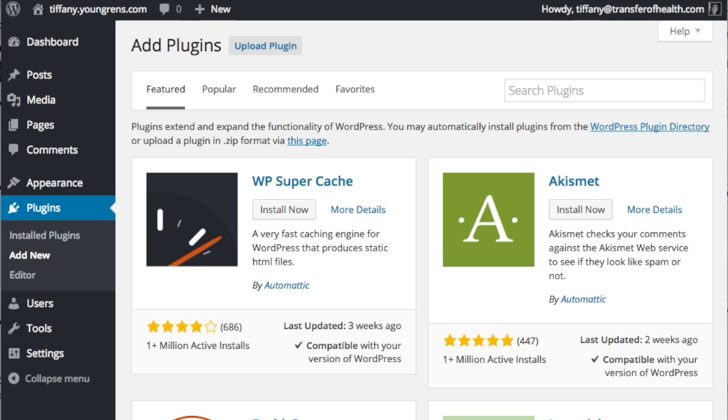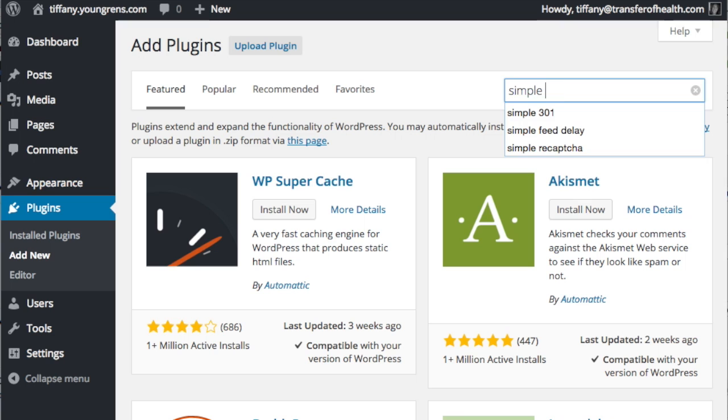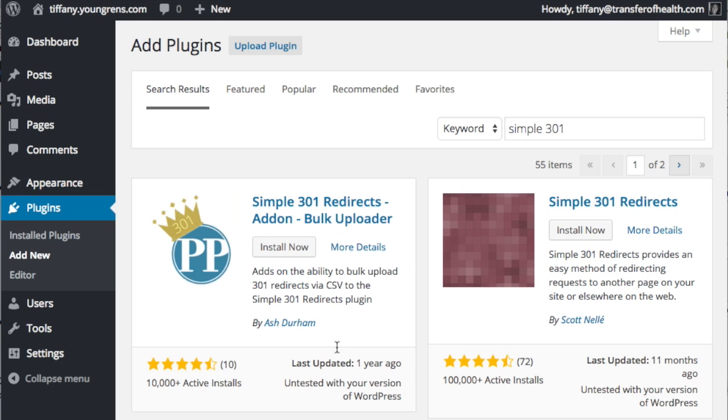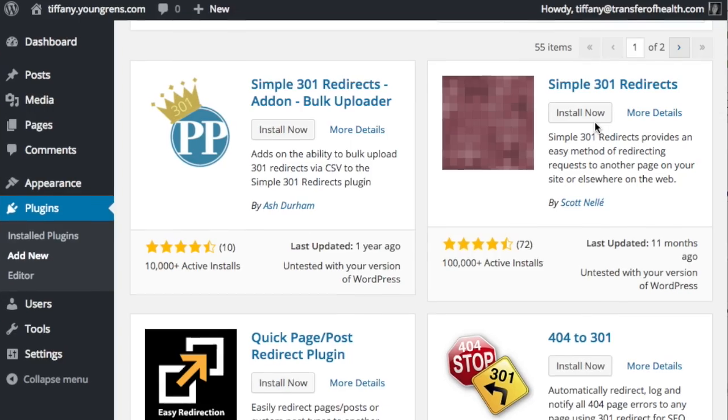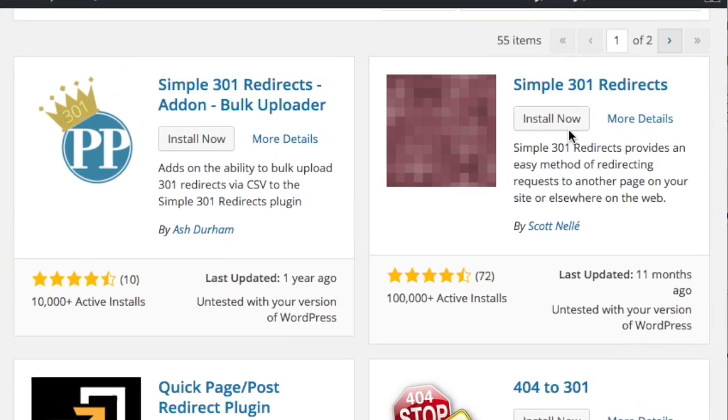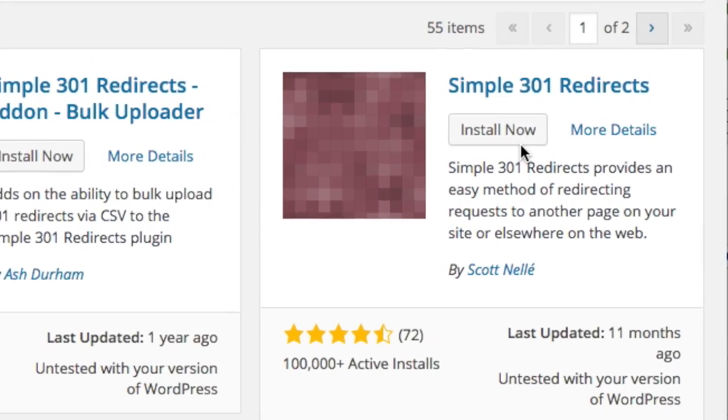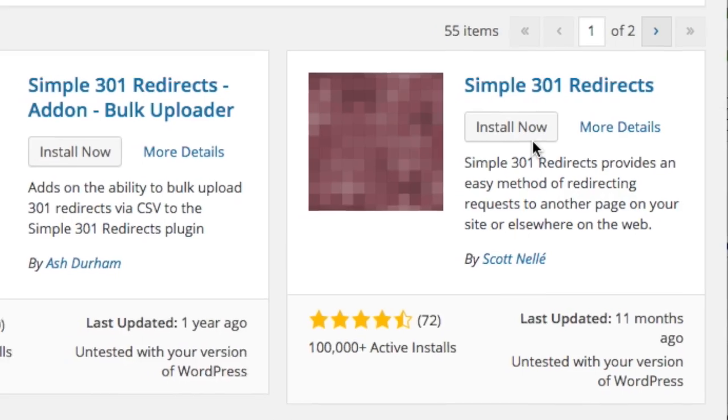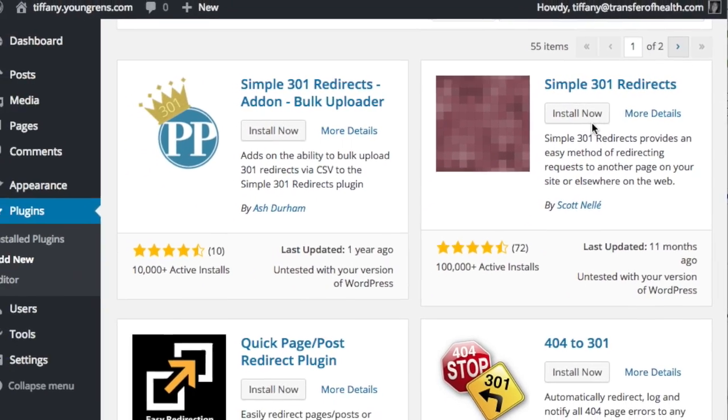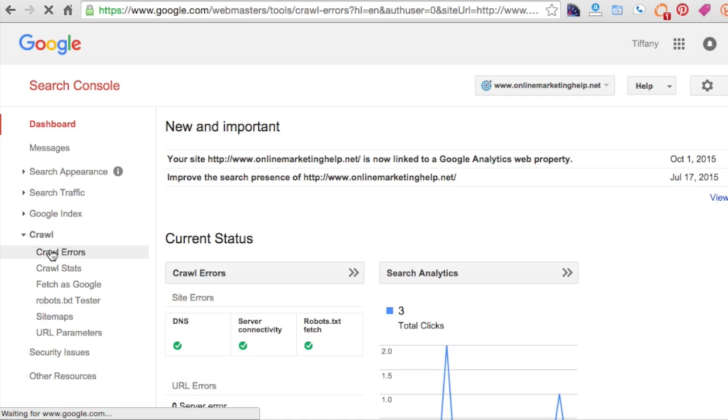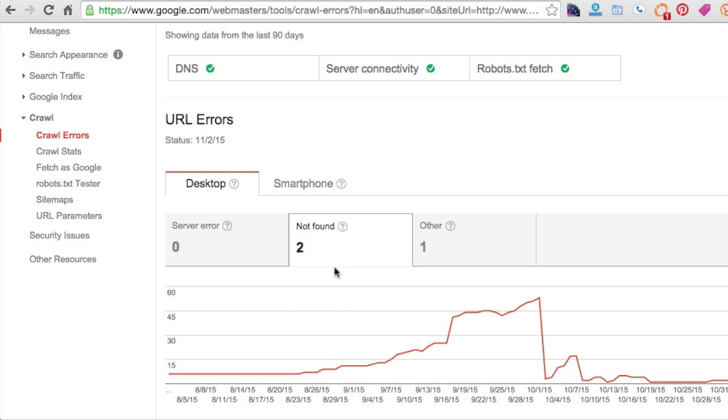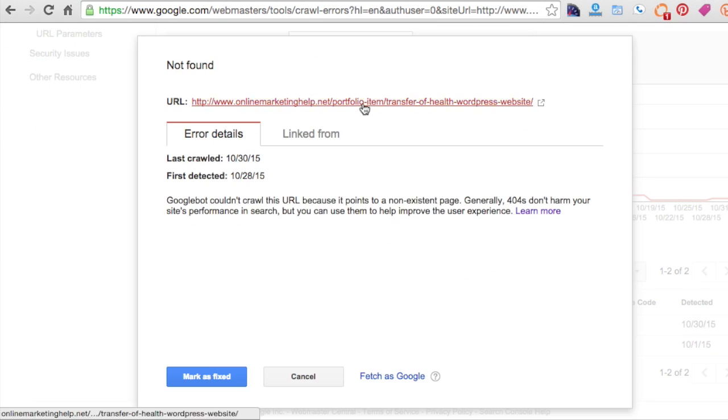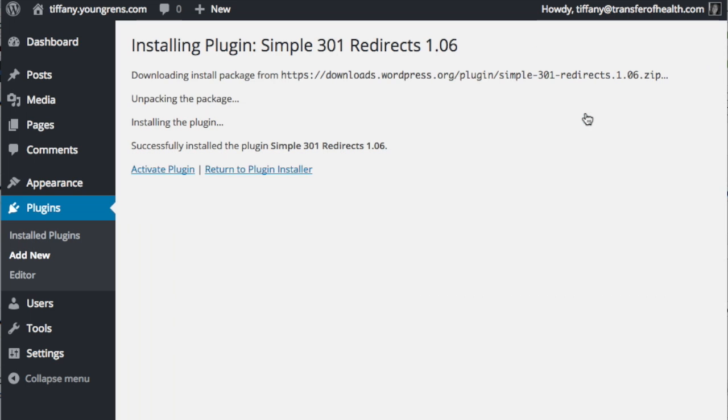Now search for Simple 301 Redirects and install. Whenever you change a post URL or a page URL or a category slug within your website, Google is still going to crawl that old URL and think that you have a broken link in your website. Checking Google or other services for broken links on a regular basis is an absolute must. And when those broken links show up, you can redirect that old broken link to a working page through Simple 301 Redirects. I love this plugin.